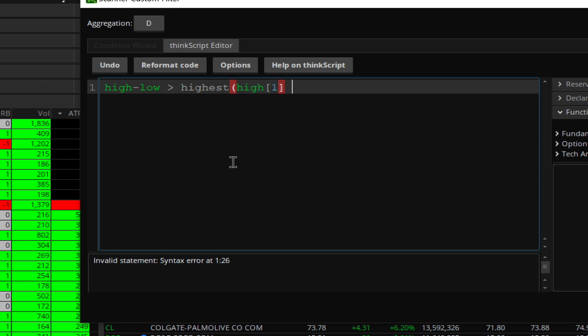...the highest high of past, let's say nine days. So we'll do this subtract from low and one and comma, close the brackets, comma comma nine.